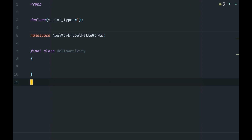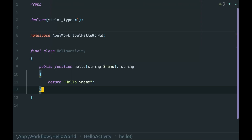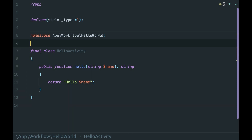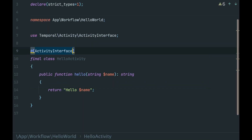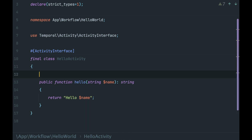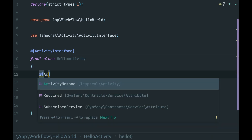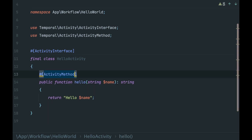Let's copy and paste the method from the workflow. To tell the Temporal SDK that this class should be considered as an activity, we again use annotations. And that's it — our activity is done.